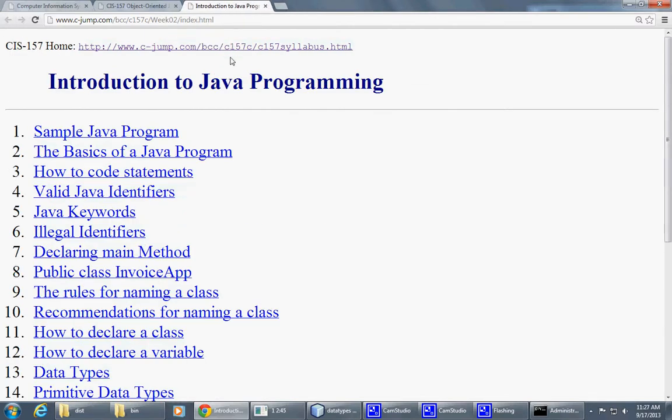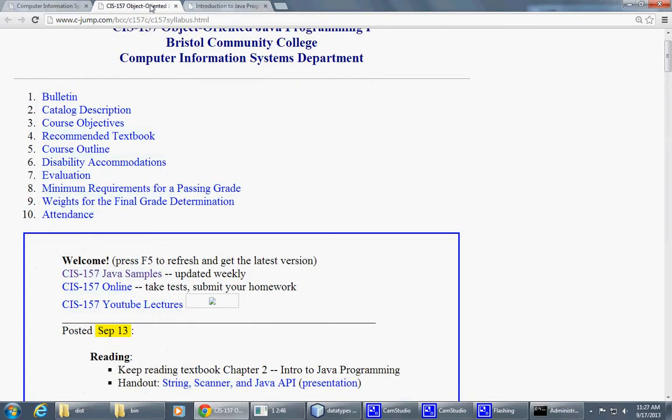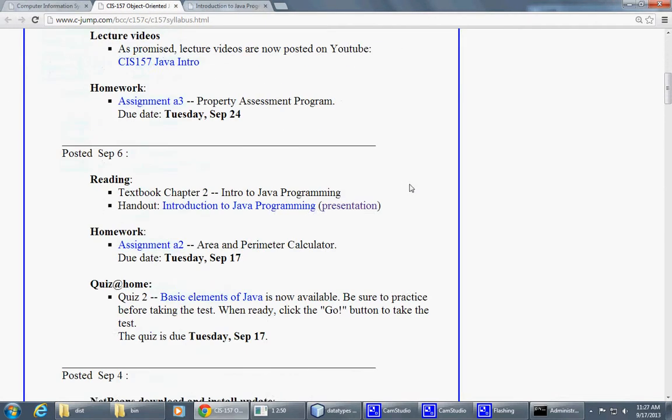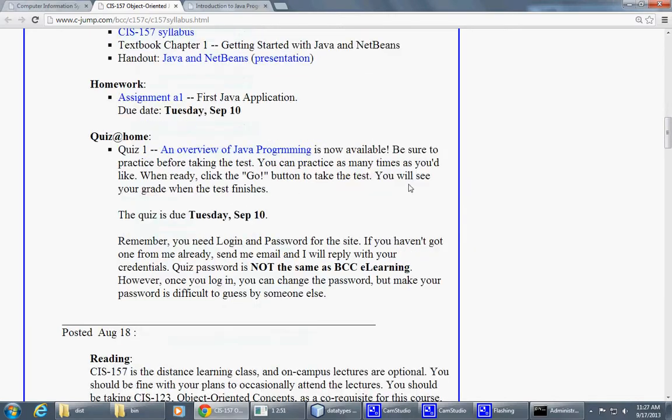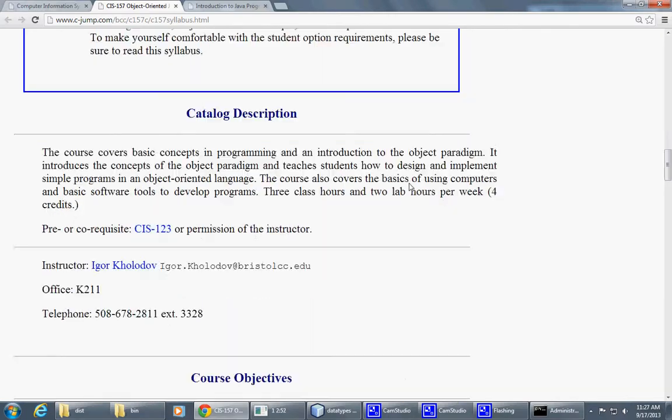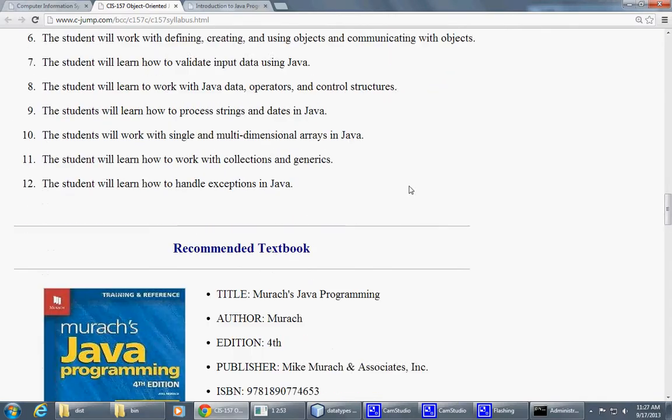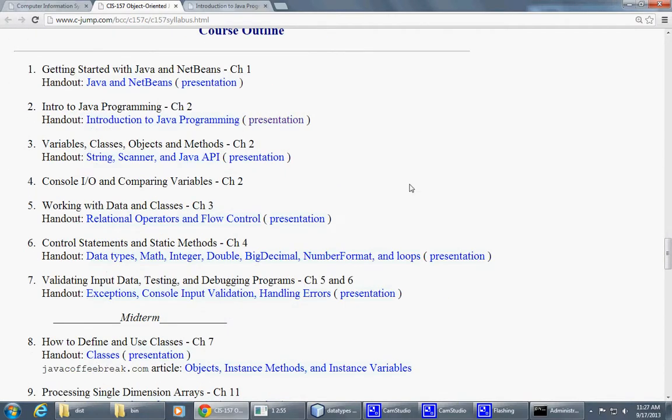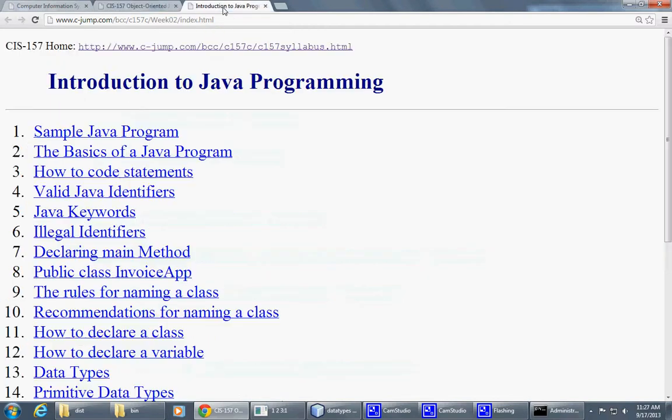To this next presentation, which is, so if we scroll down to the outline here, we have our presentation marked as Introduction to Java Programming. We already started on it, and we talked about Java keywords.